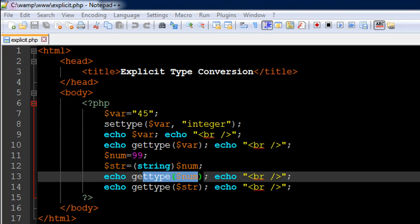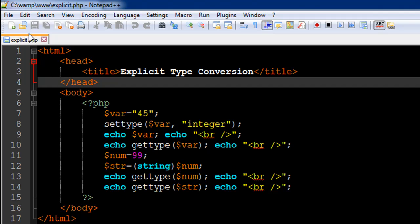Hello guys, welcome to my channel. This is the 20th tutorial in this course, and in this tutorial we are going to talk about explicit type conversion in PHP — the kind of conversion that we do ourselves without relying on PHP. I've got a file opened up in my text editor called explicit.php, with the title 'Explicit Type Conversion'. On line 6 is the opening PHP tag and on line 15 is the closing PHP tag.